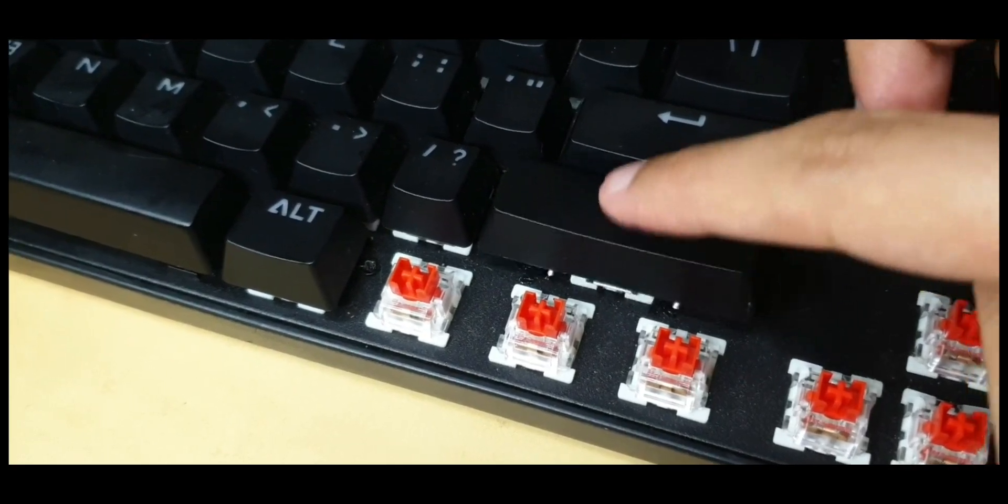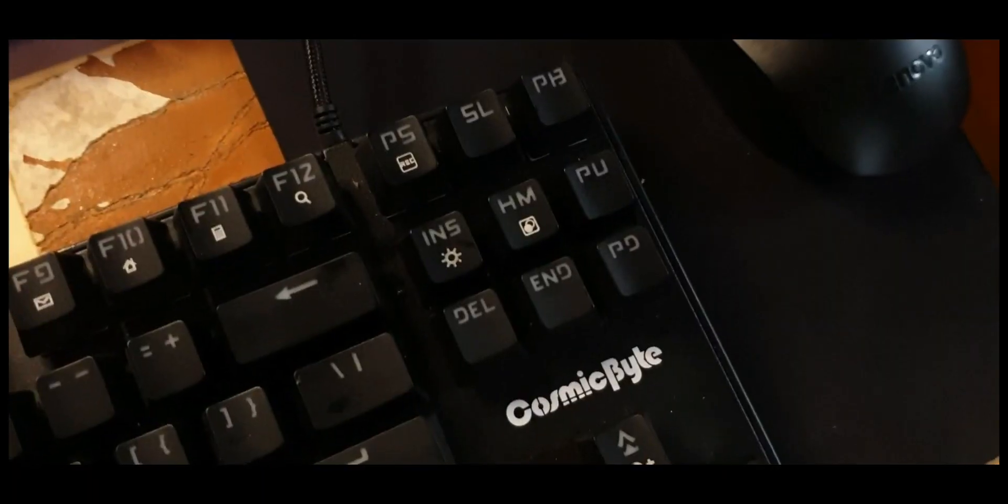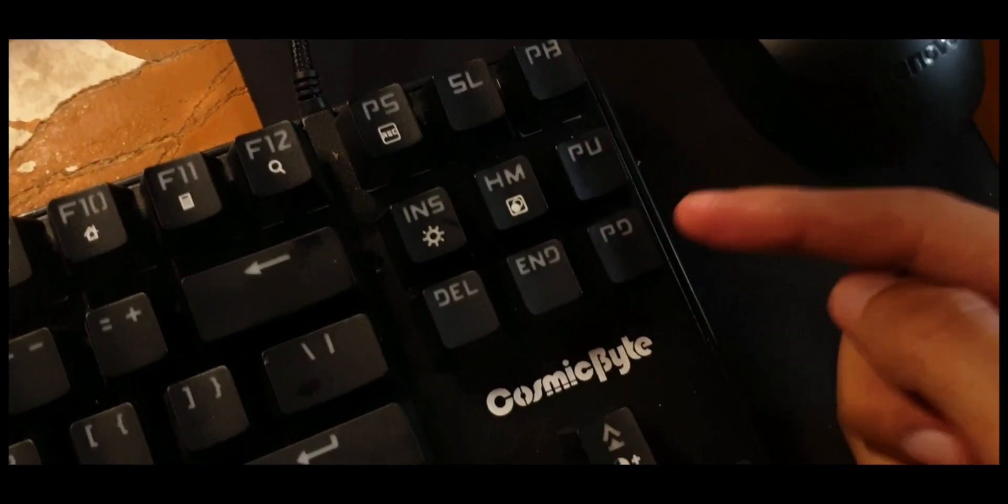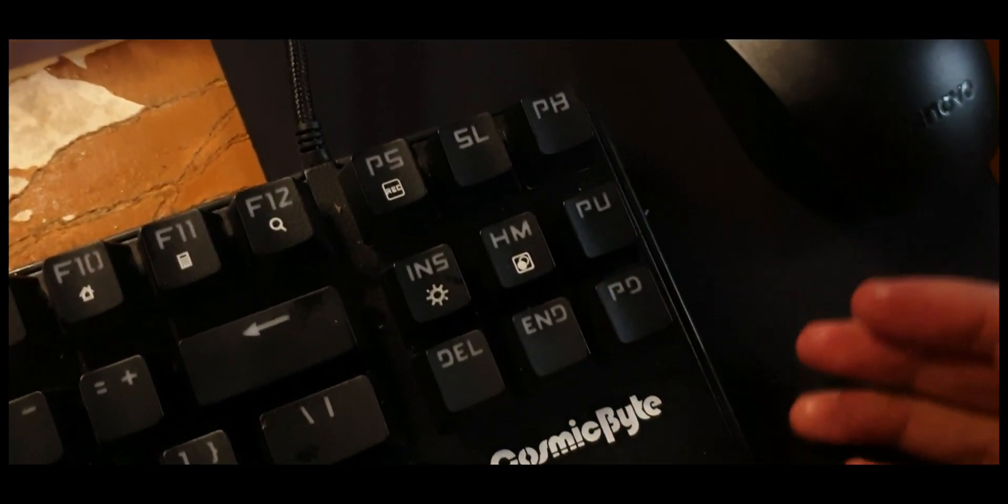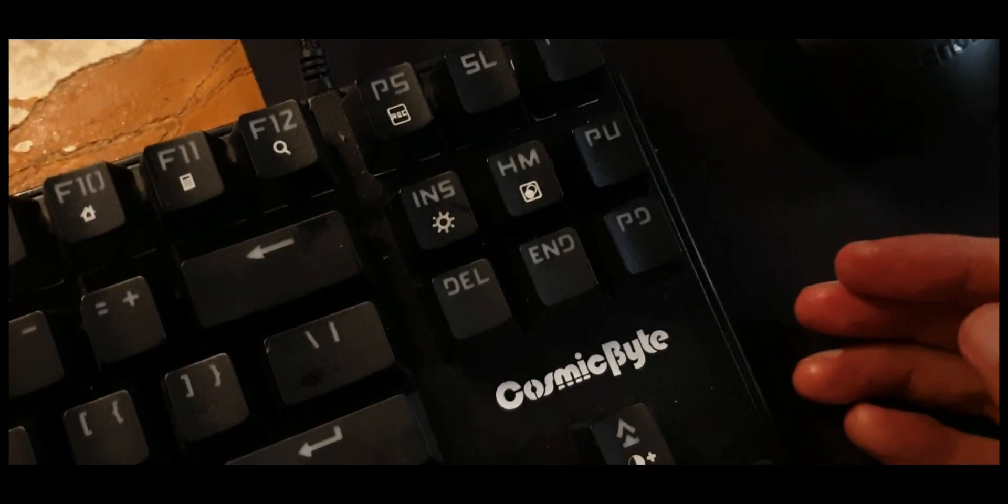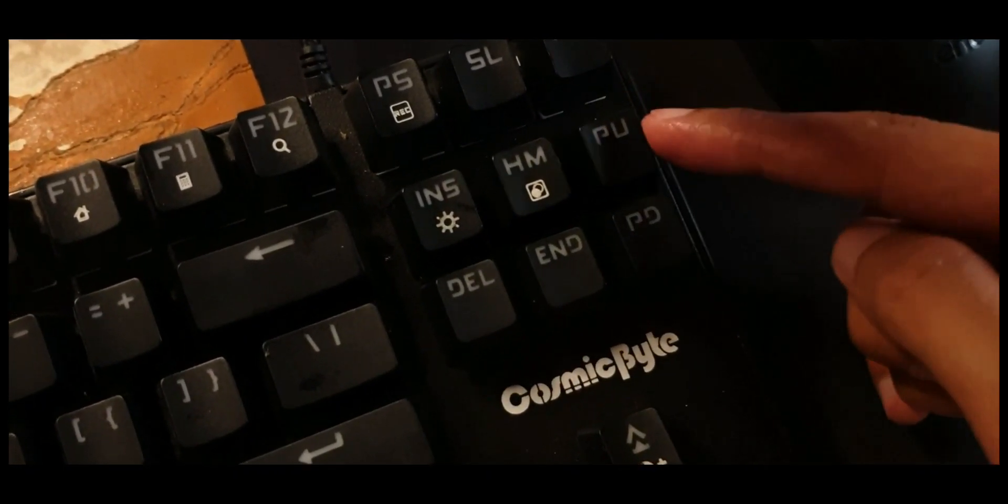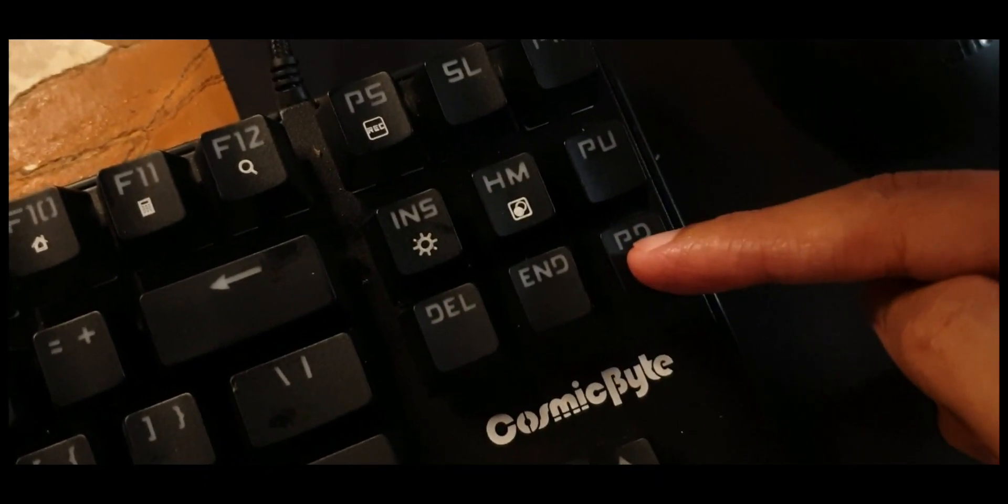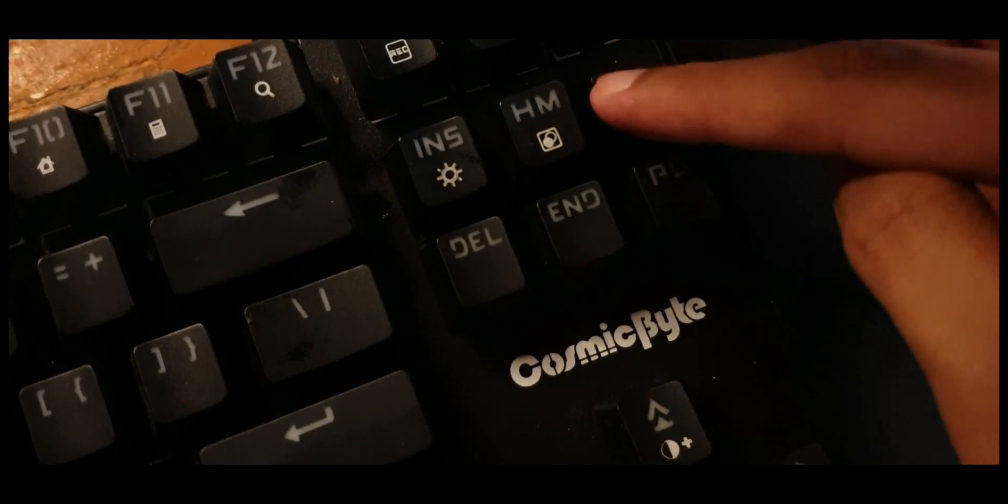Even applying a small amount of coating is doing a noticeable difference for some of these keys. For example, this is lubed now and the rest of them are not, so hear the sound difference.